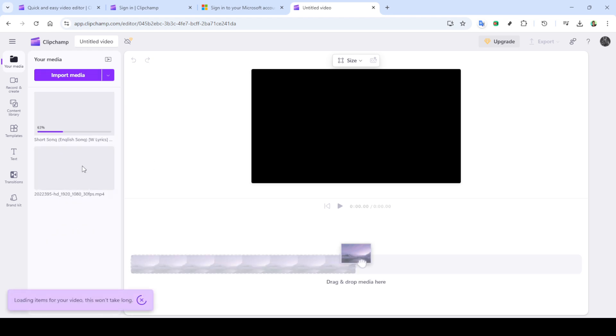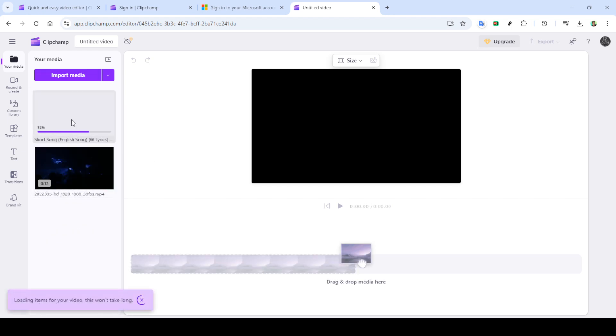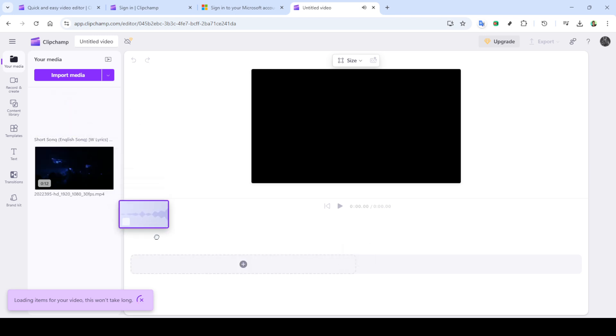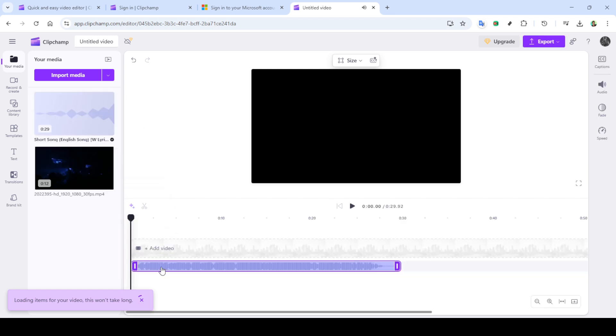This is where your lyric video journey begins. The platform will guide you to a blank editing project, setting the stage for your creative process. Now it's time to add your audio file, the heart of your lyric video.